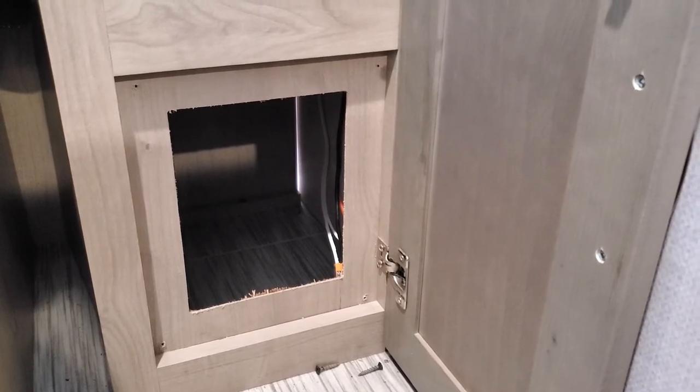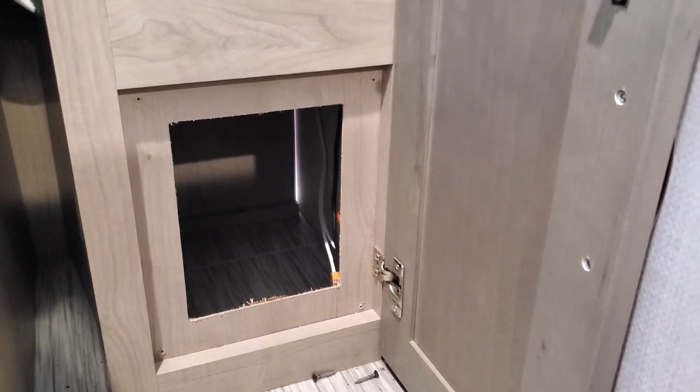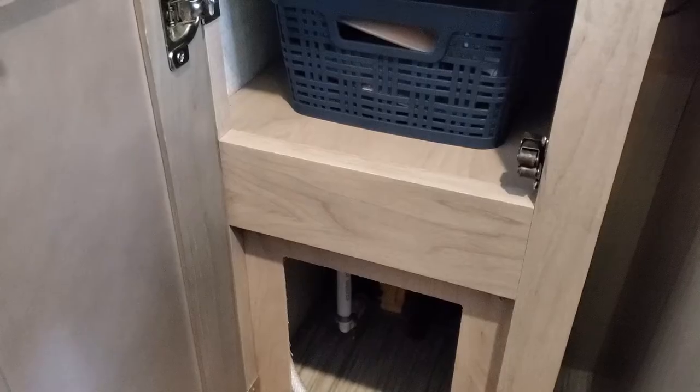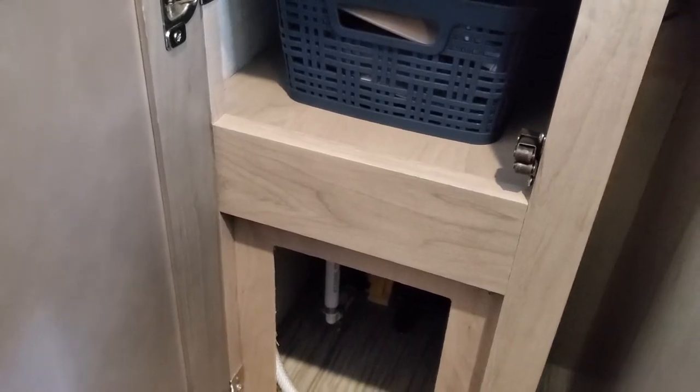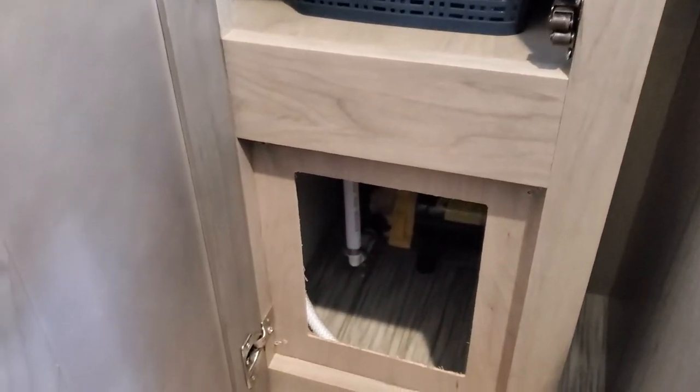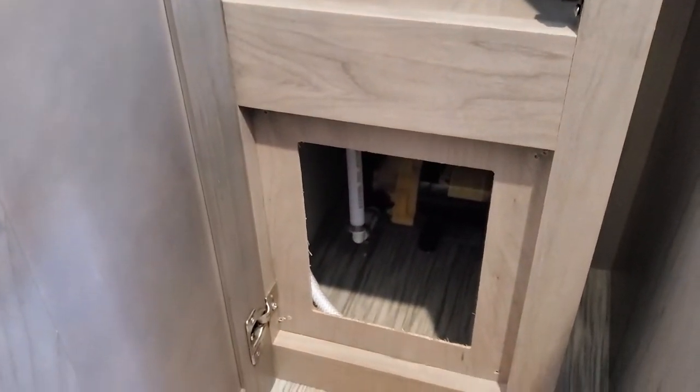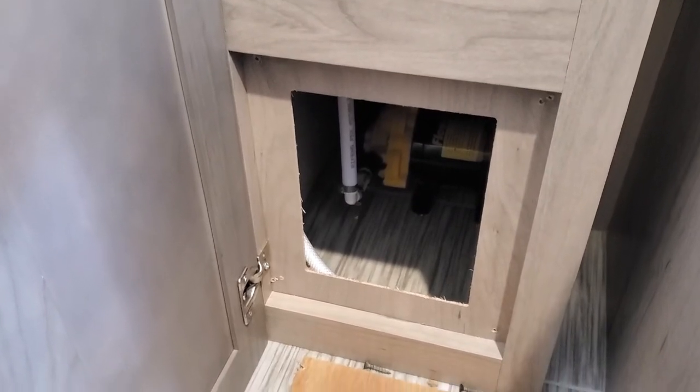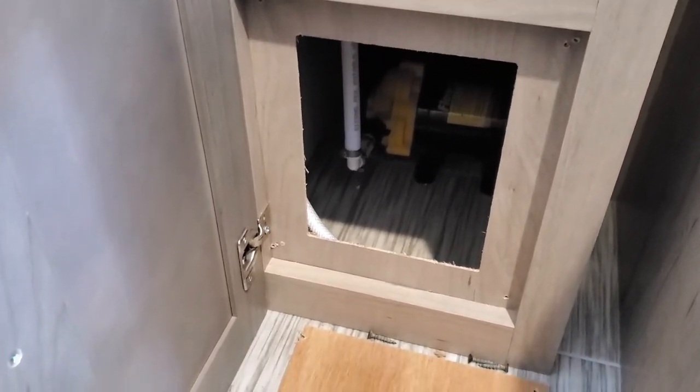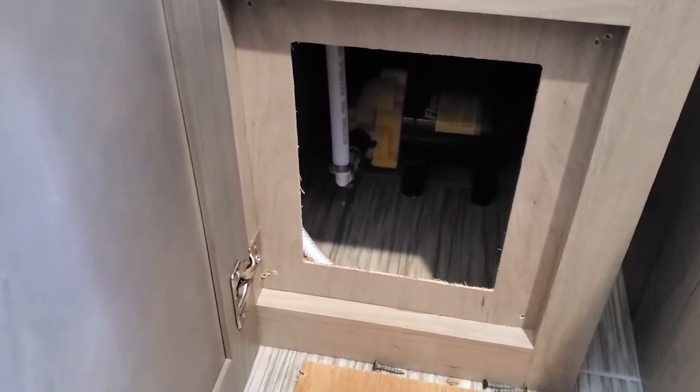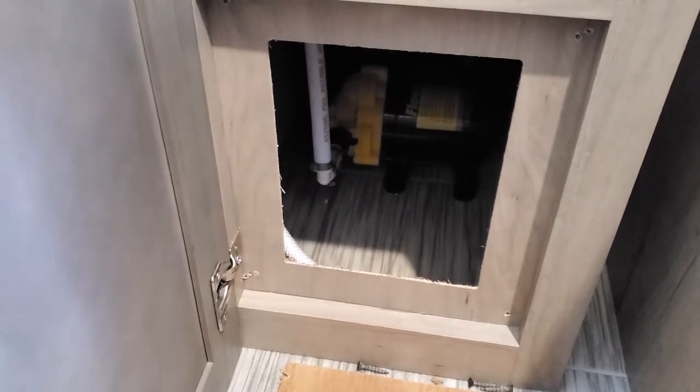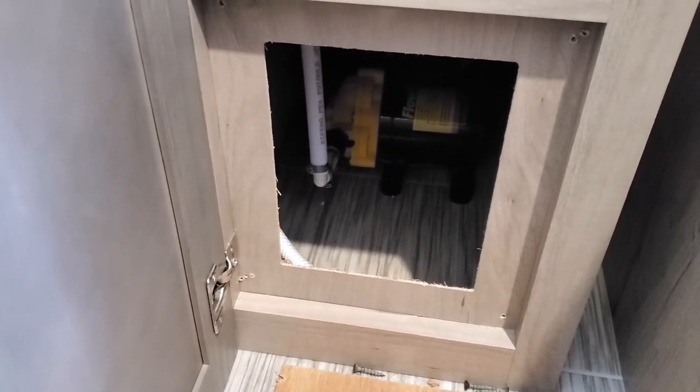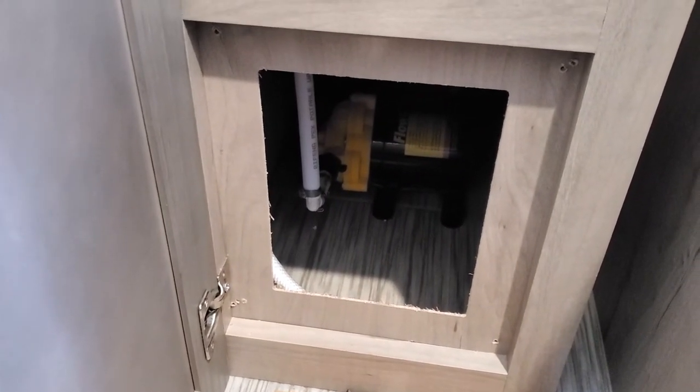All right, so I opened the panel that's underneath the driver's side of the coach, and it is where the water pump is, which I suspected. I suppose there's a little bit of room that you could store something, but I don't want to chance it, so no storage on this side.